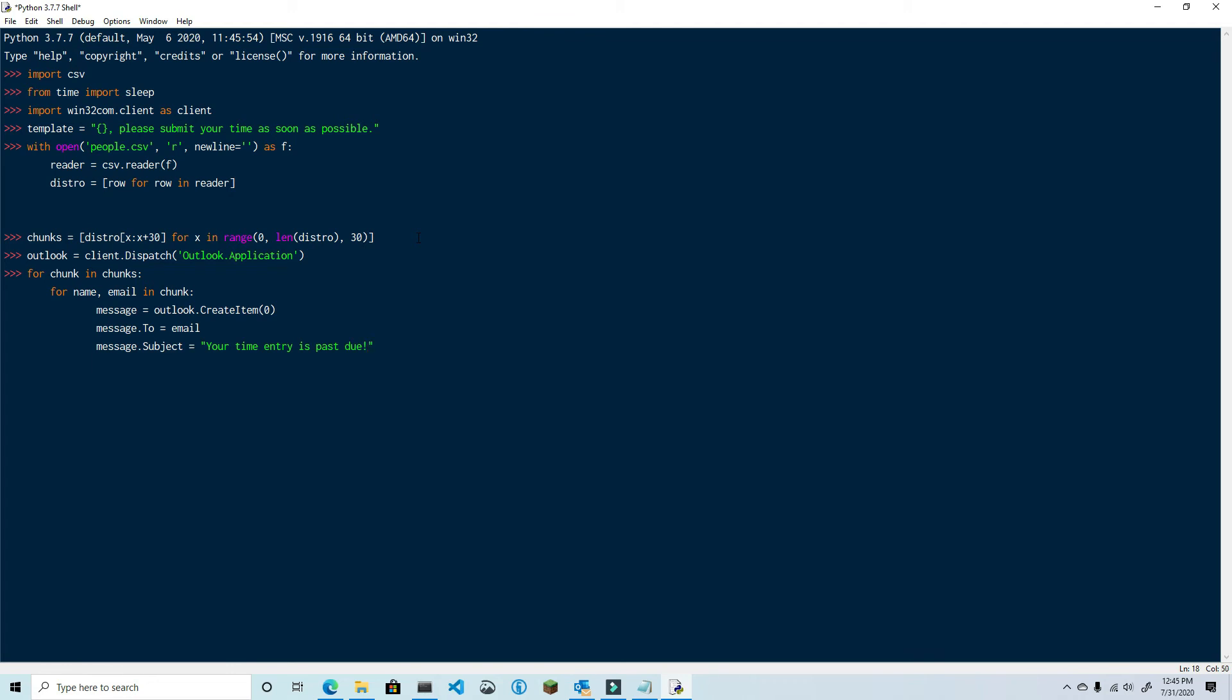And then now we're going to use our email template to set the body. And then finally, message.send.